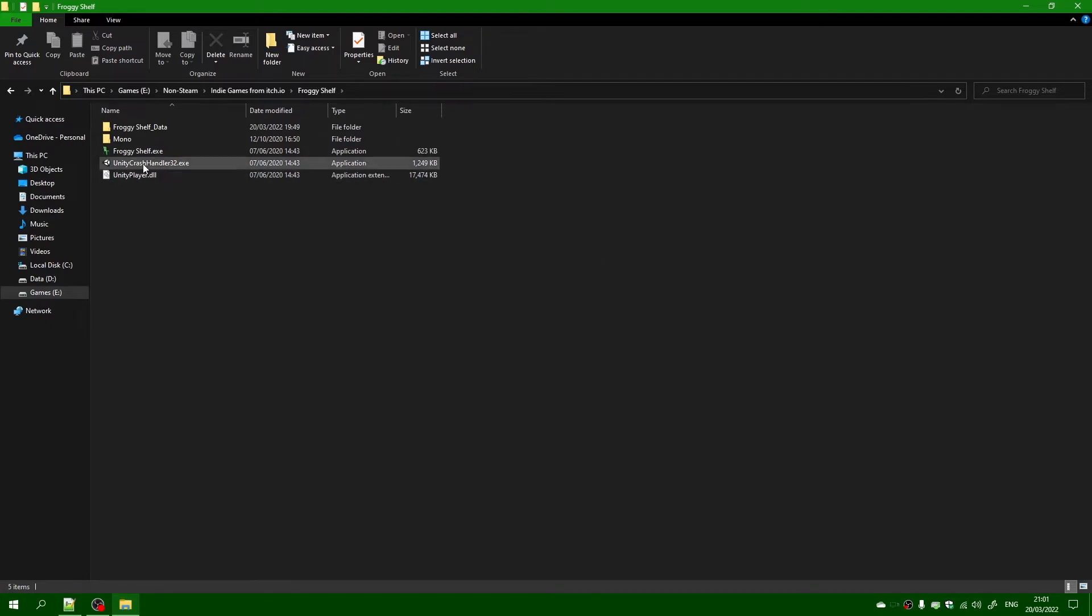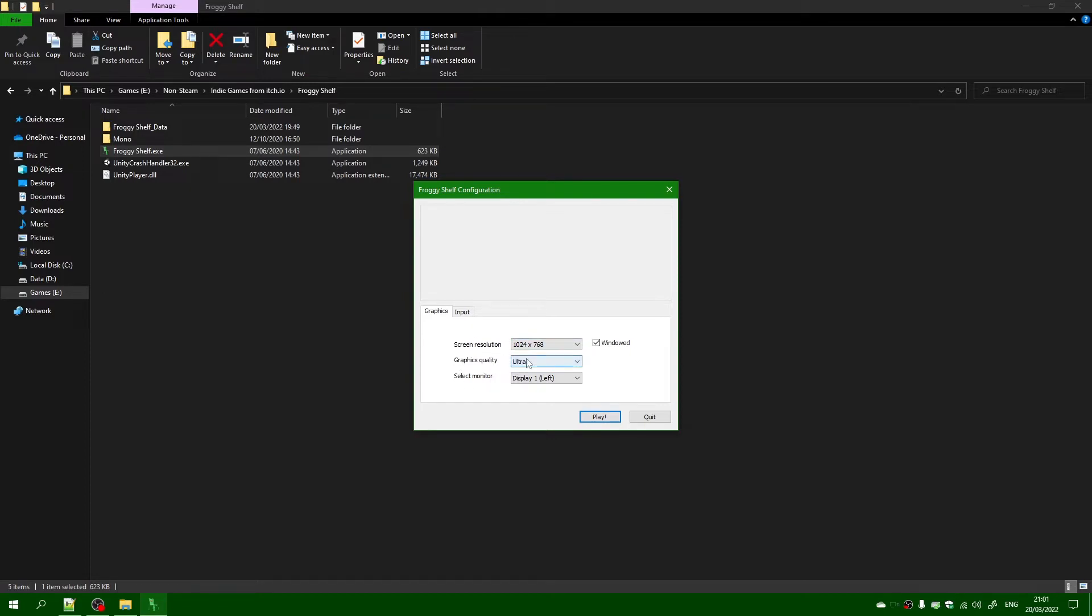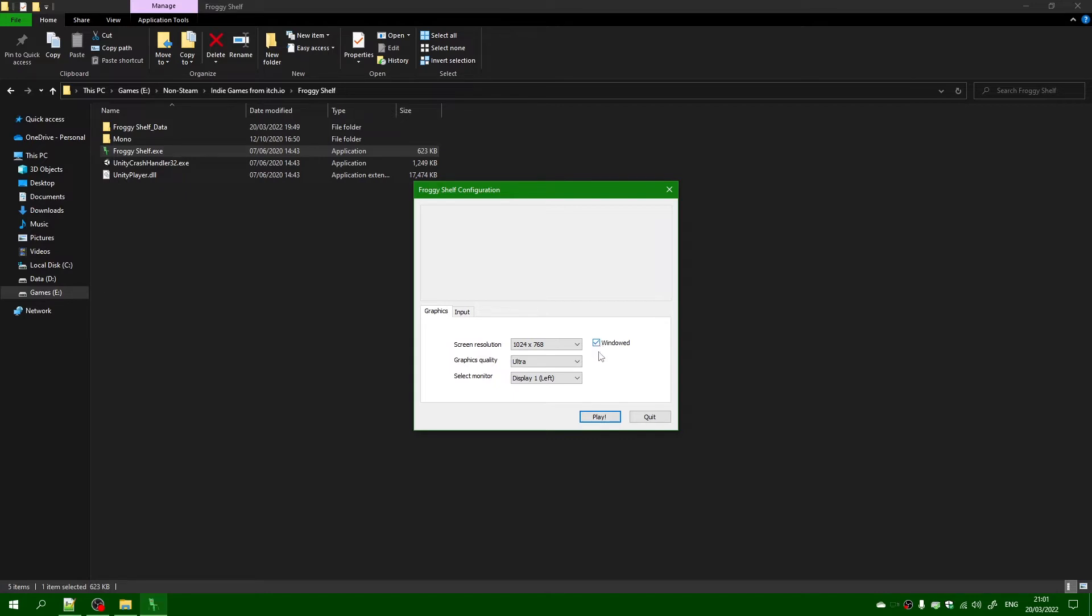So I'm going to be launching that. Now there is a configuration where you can change your resolution, quality, graphics quality, and the monitor. I'm going to leave it as default. You can also check the window if you wish, but I'm just going to leave it like that. Yeah, I'm going to press play.